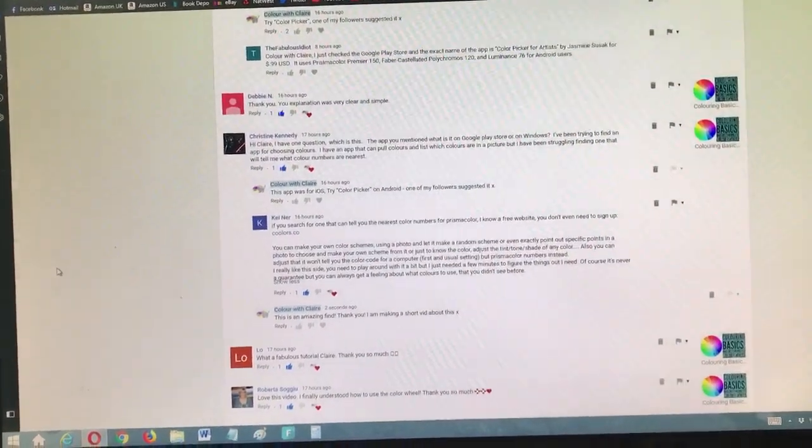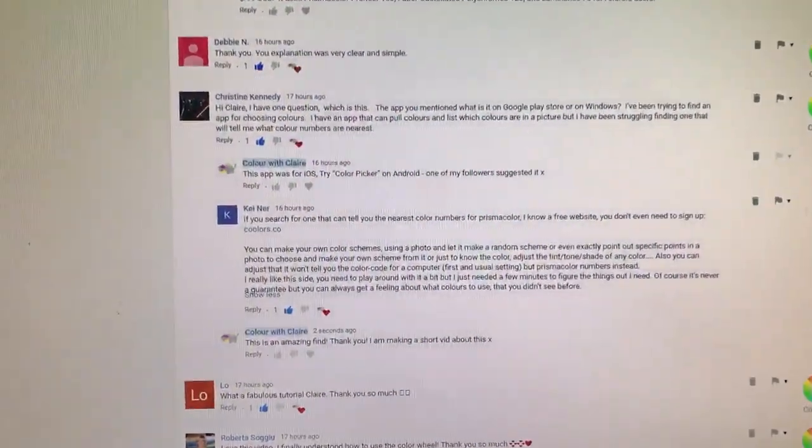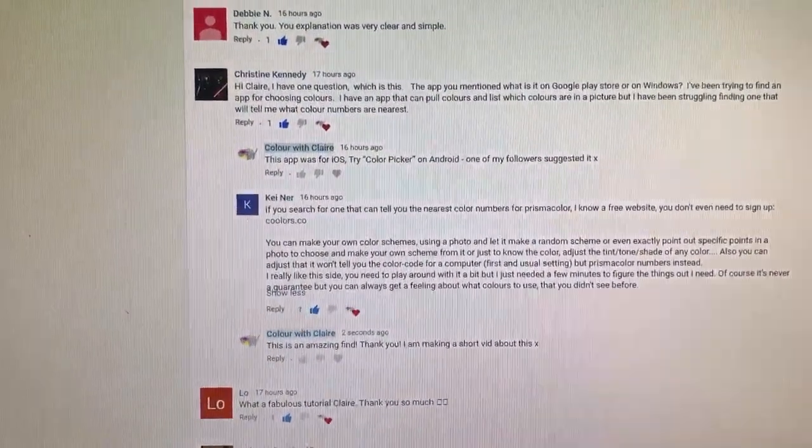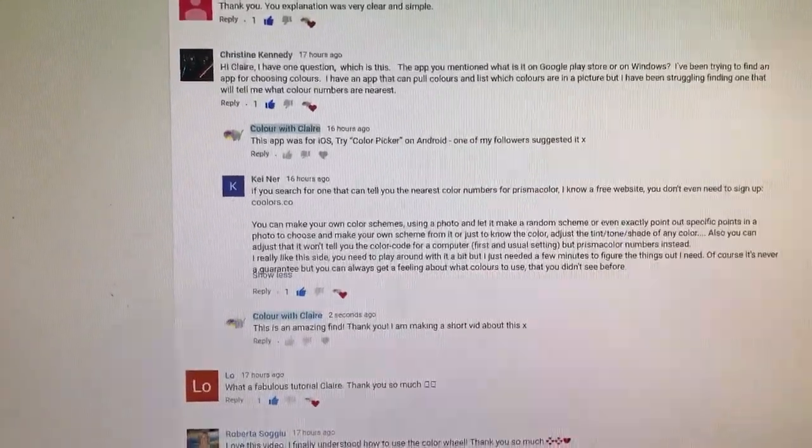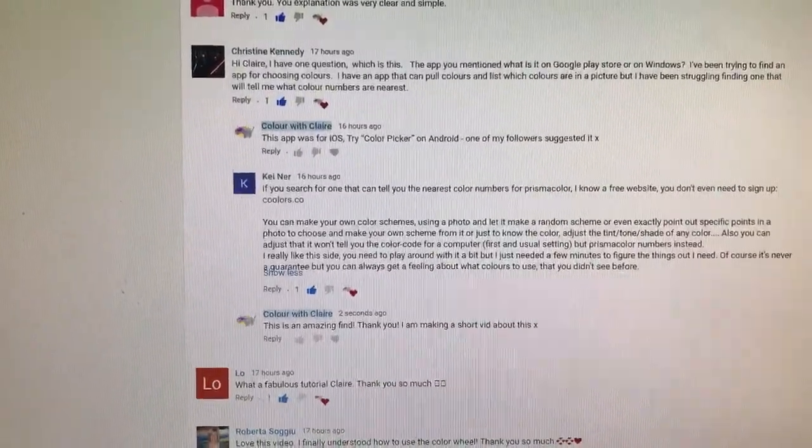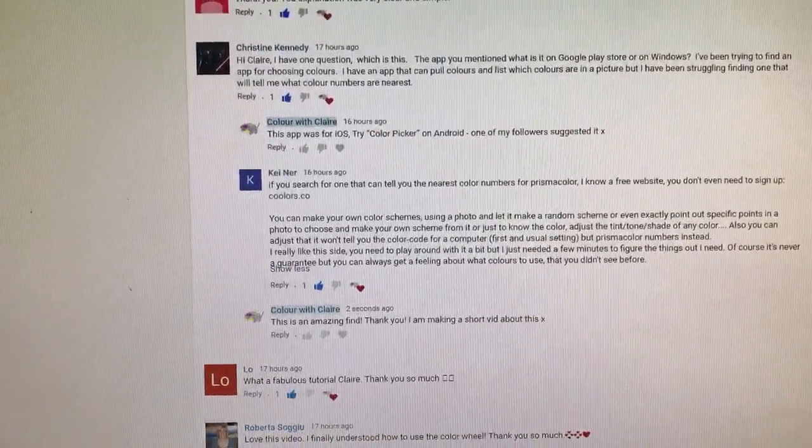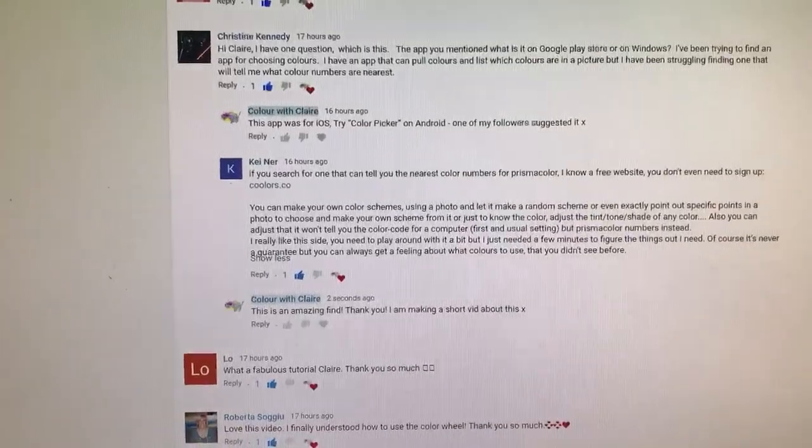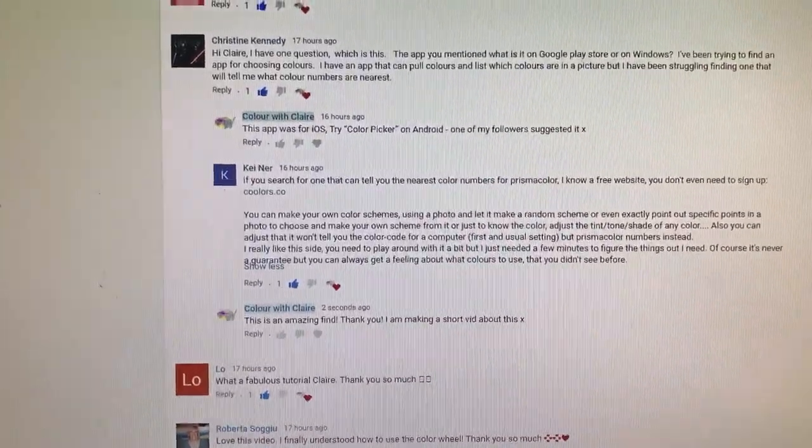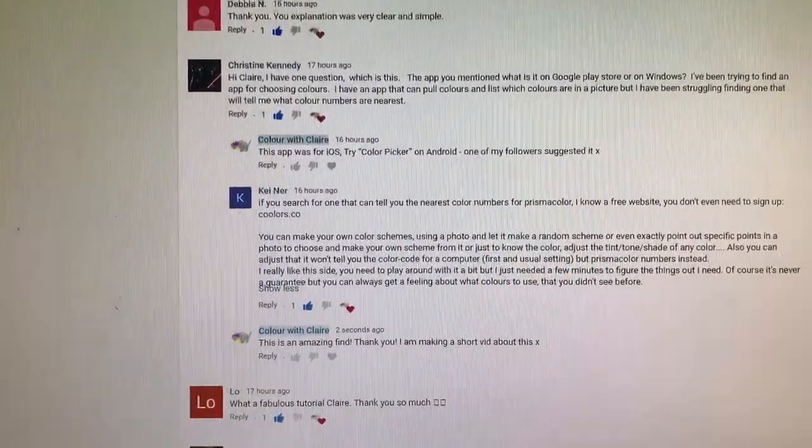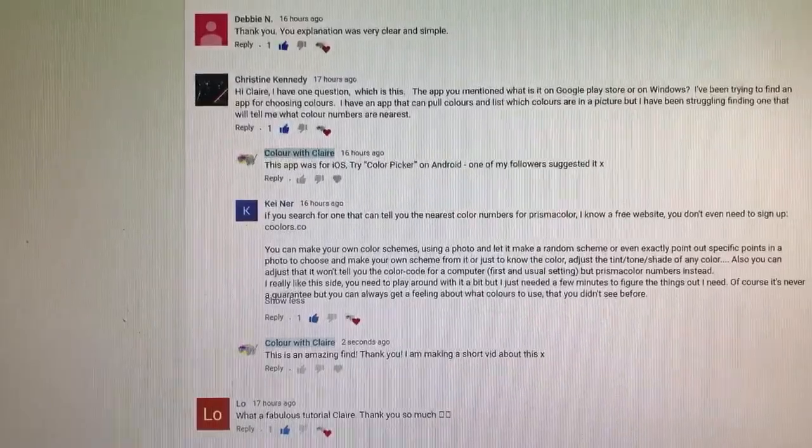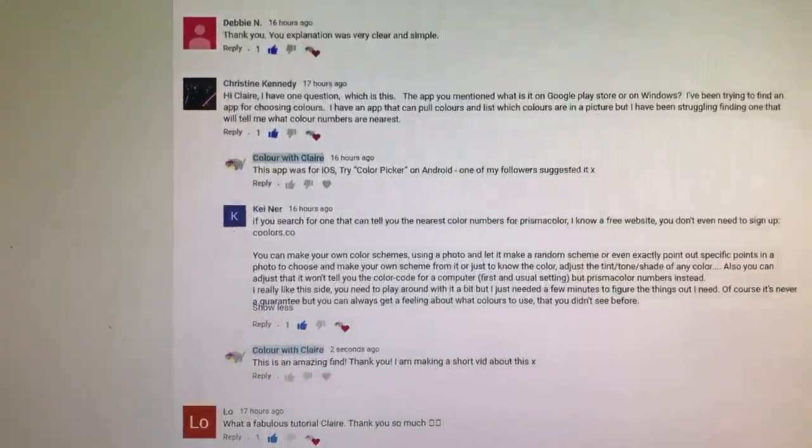yesterday's color wheel video. I mentioned the iOS app Arty, which converts all of your color palettes into Prismacolors, Polychromos, and Luminance pencils. But a lot of people don't have iOS—they have Android, or they don't have either of them.